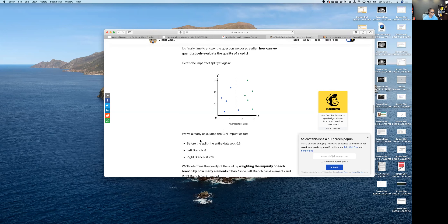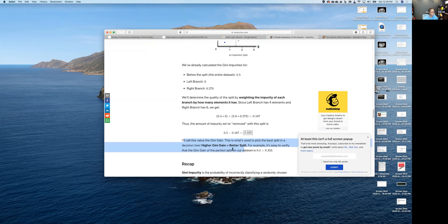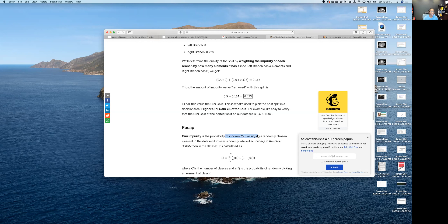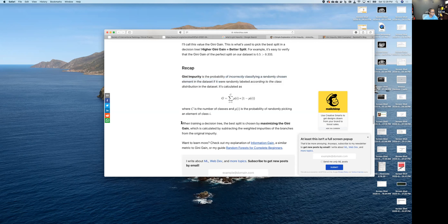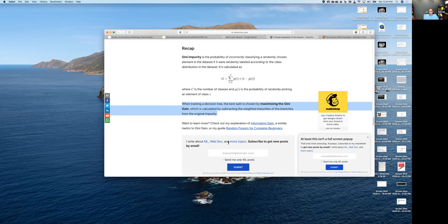Before the split we had 0.5 impurity; the left branch has zero and right branch has 0.25. The quality of the split is determined by weighting the impurity of each branch by how many elements it has — this weighted value is the Gini gain, which is equivalent to information gain (entropy). We use these two metrics to figure out, when splitting the decision tree, which split is most useful.